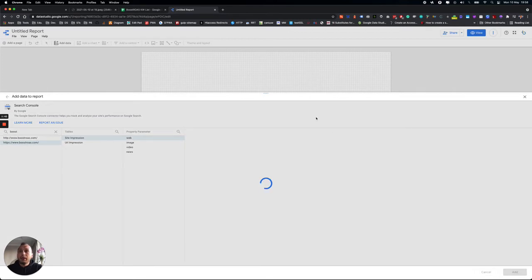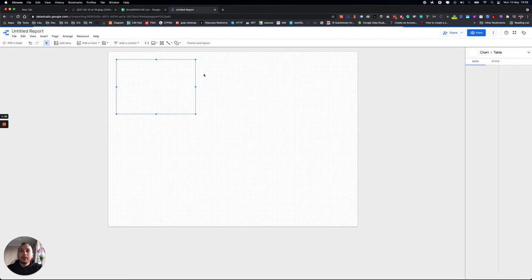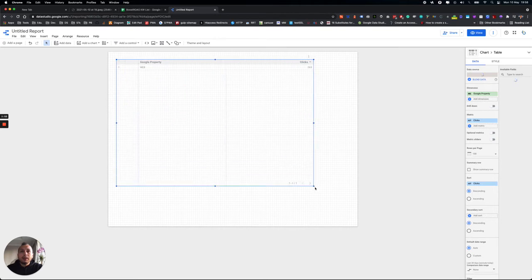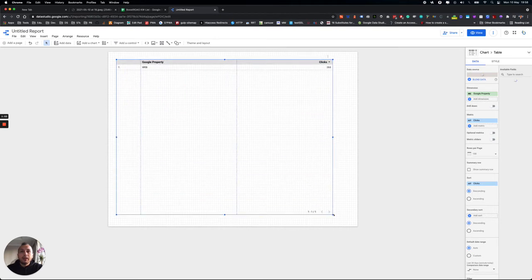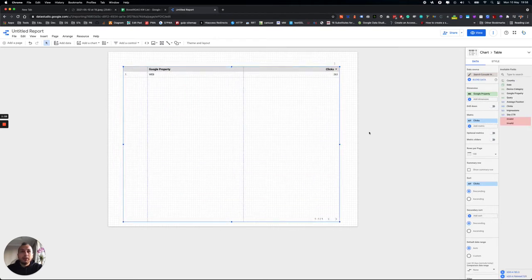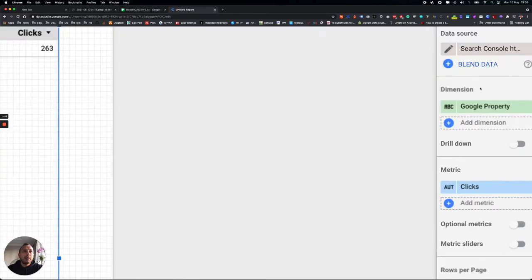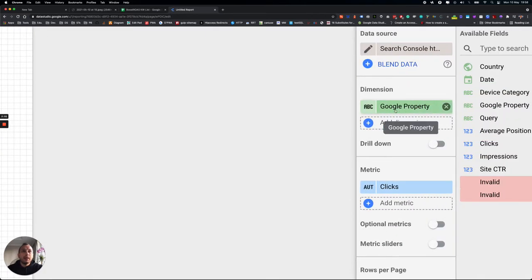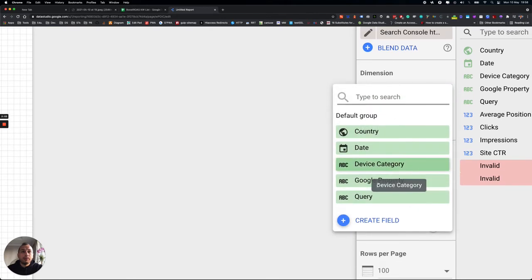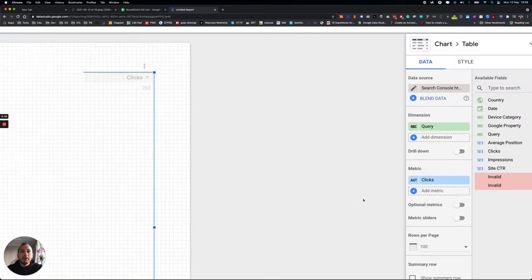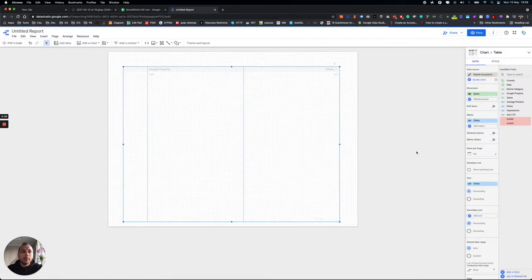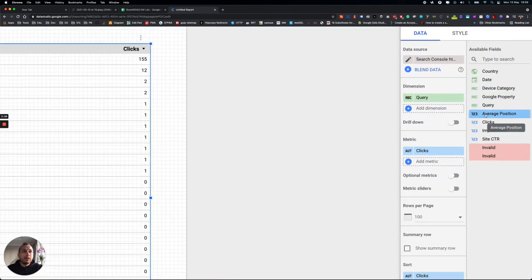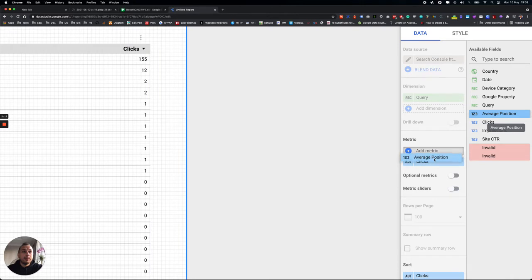Right, let's make it a little bit bigger now. Click to Dimension, and then you see Google Property, choose Query. And then you see here Average Position, take it here.